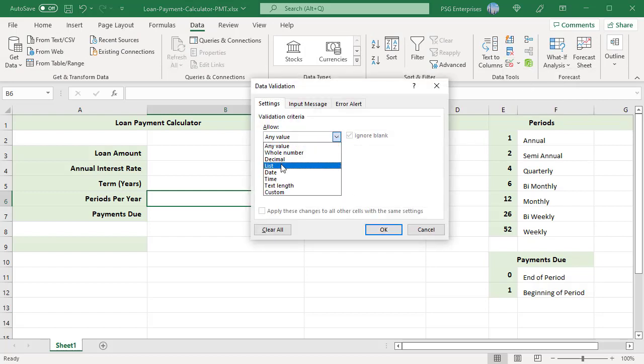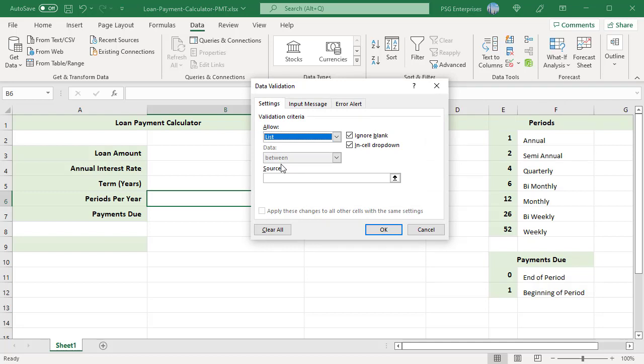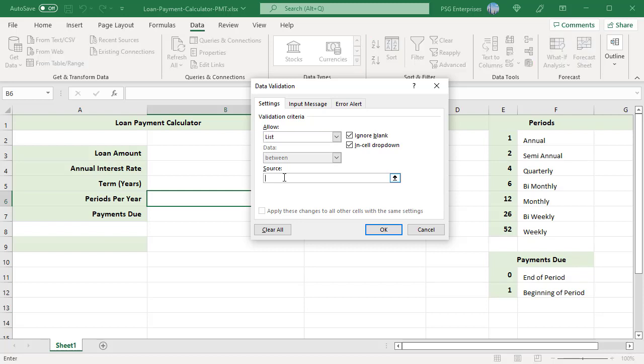In settings, select list in the allow drop-down. In the source text box, add the desired periods separated by commas: 1, 2, 4, 6, 12, 26, 52.